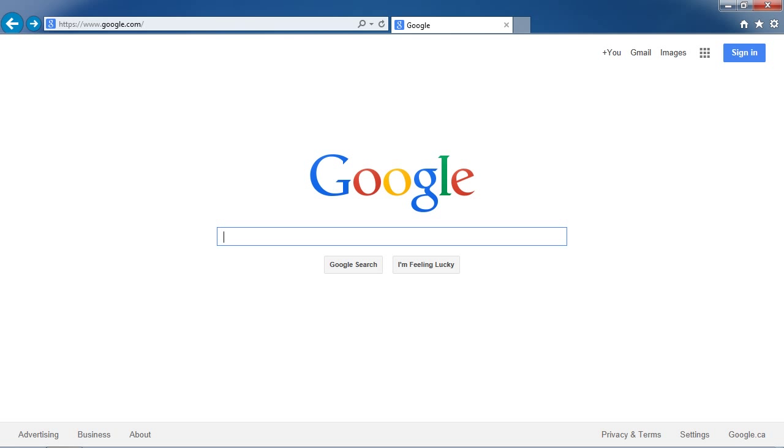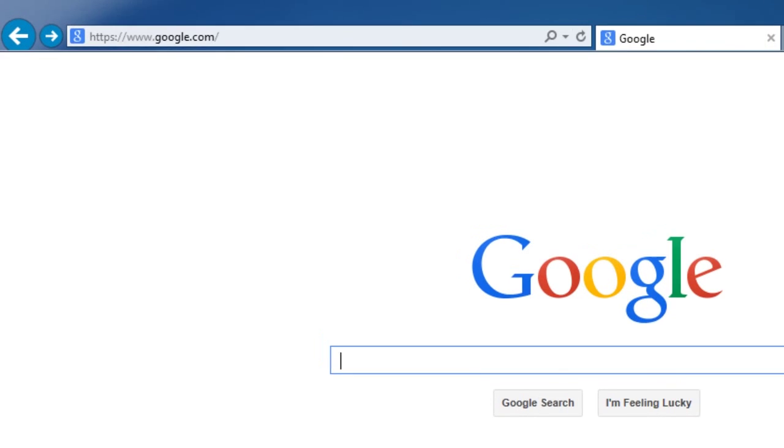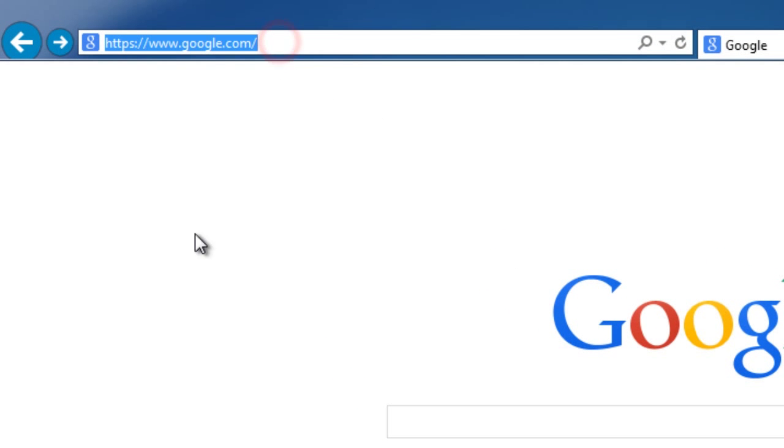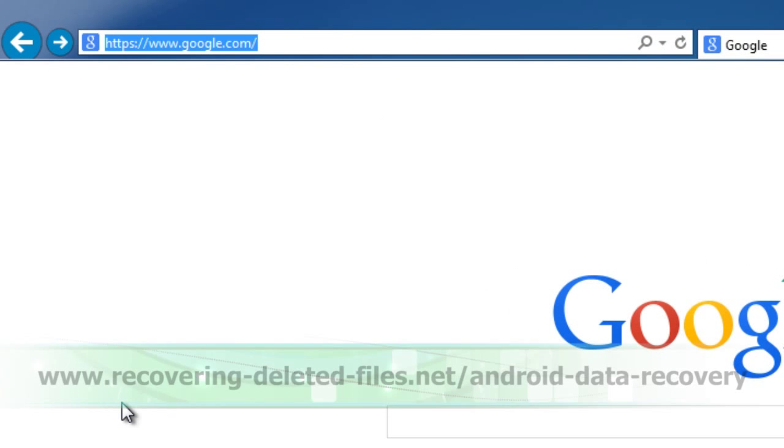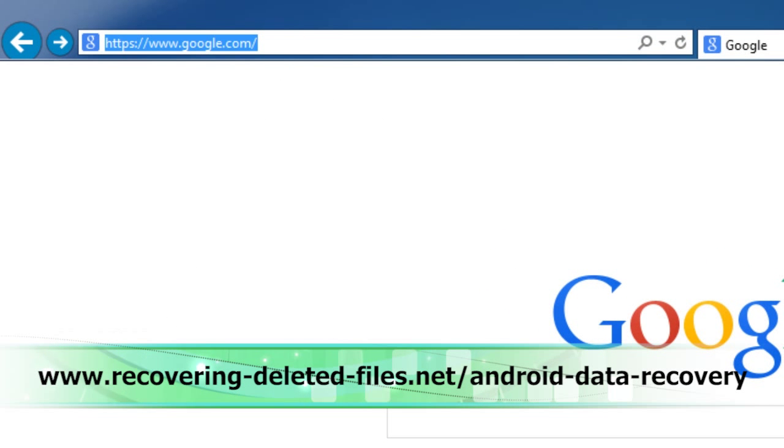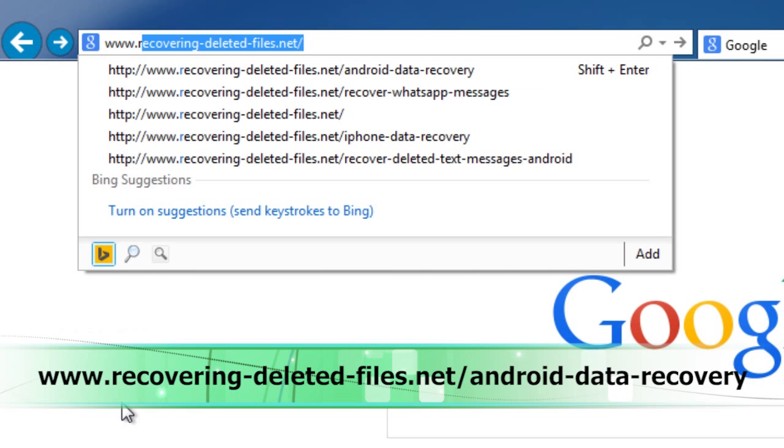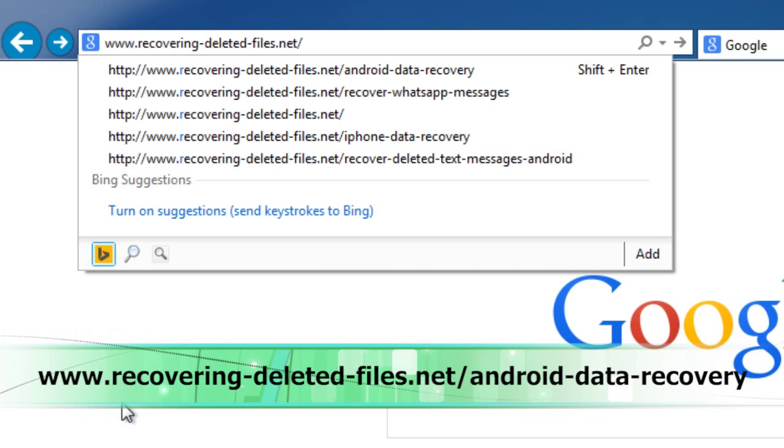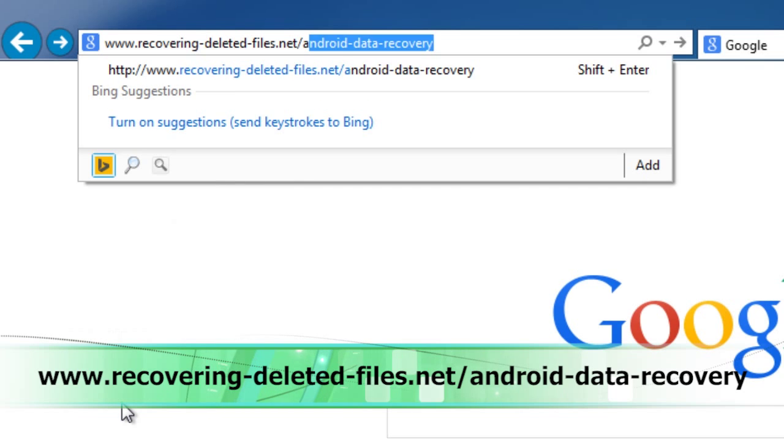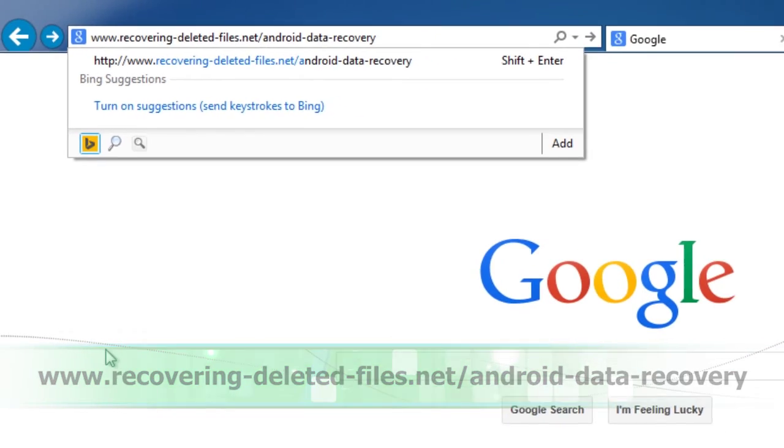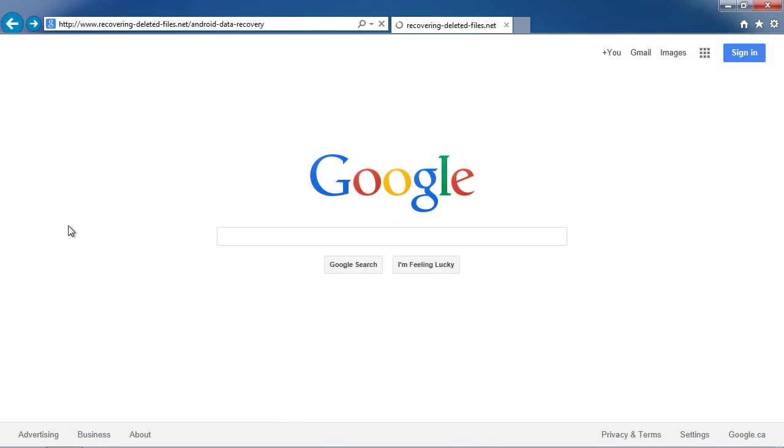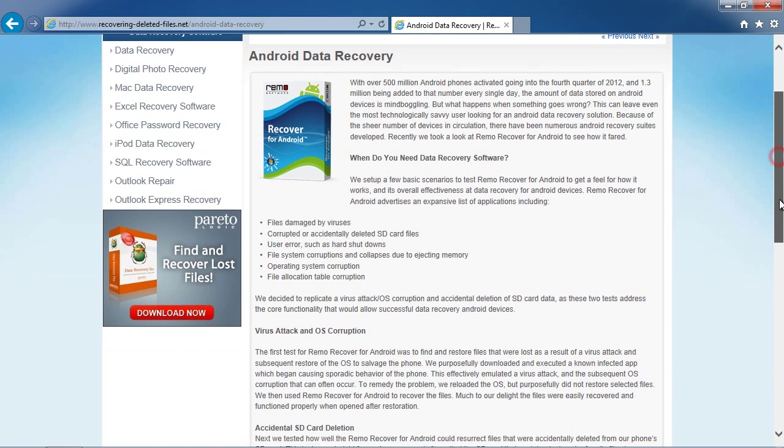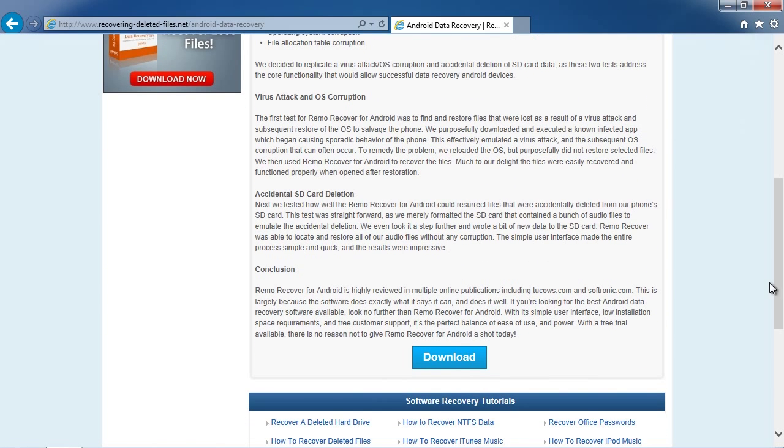I am going to show you how to recover your data right now. First, we are going to click the link in the description box below to visit the website www.recovering-deleted-files.net slash android-data-recovery and download the software. Once downloaded, follow the installation instructions.